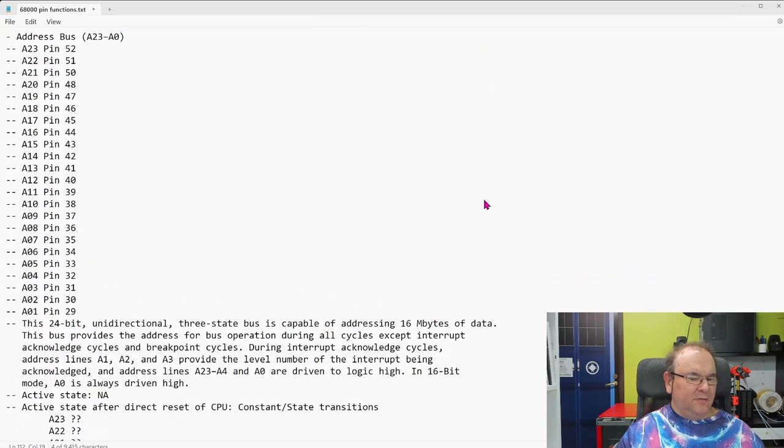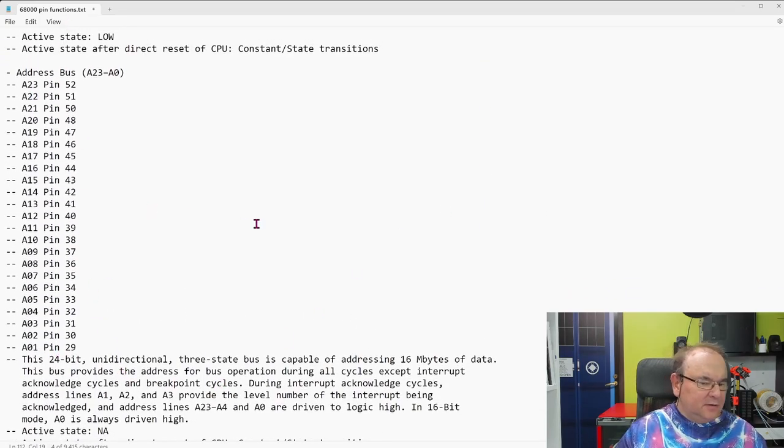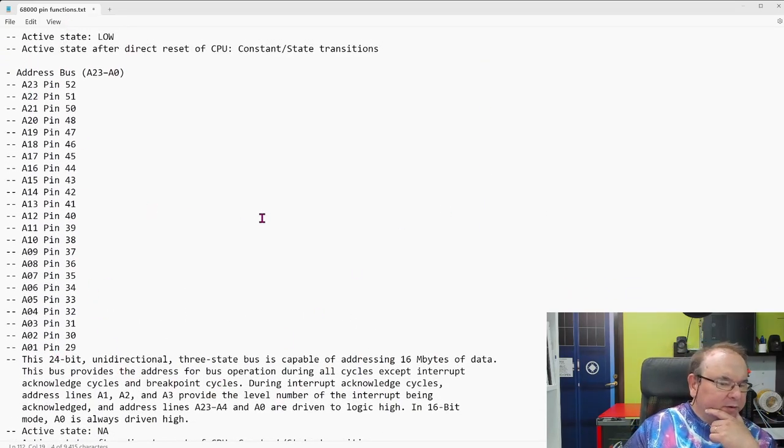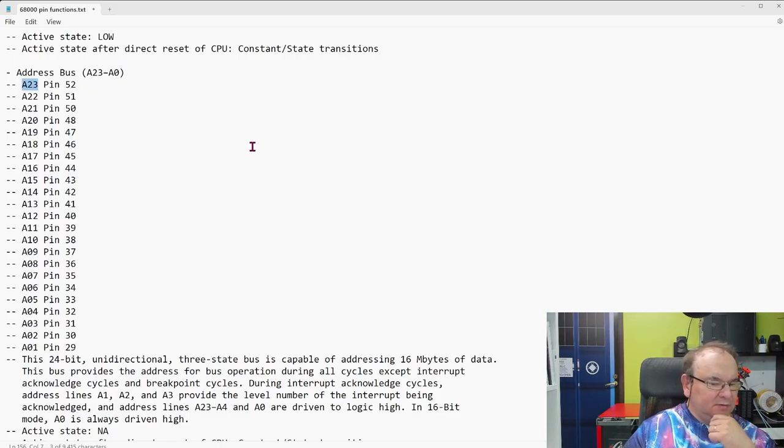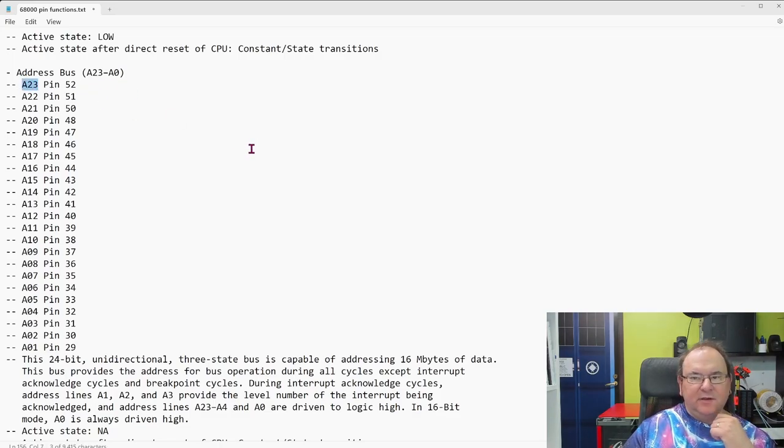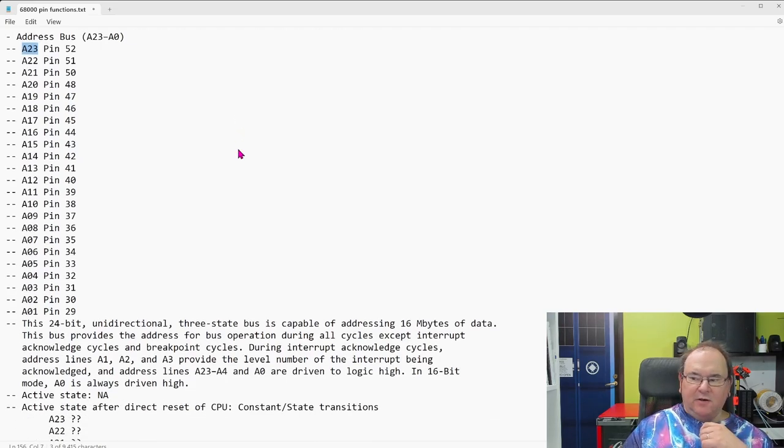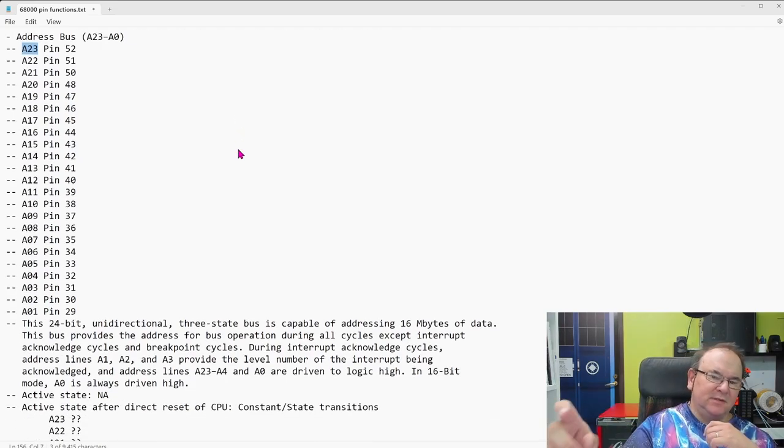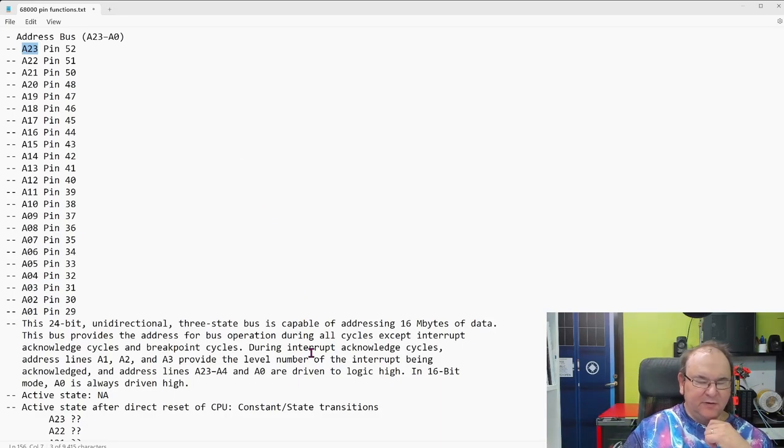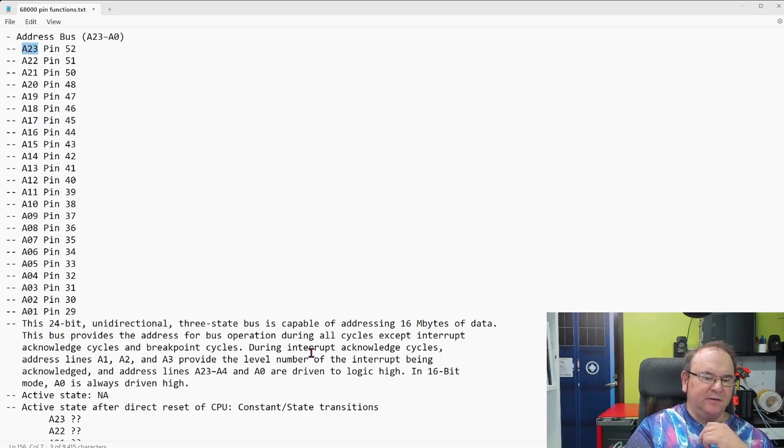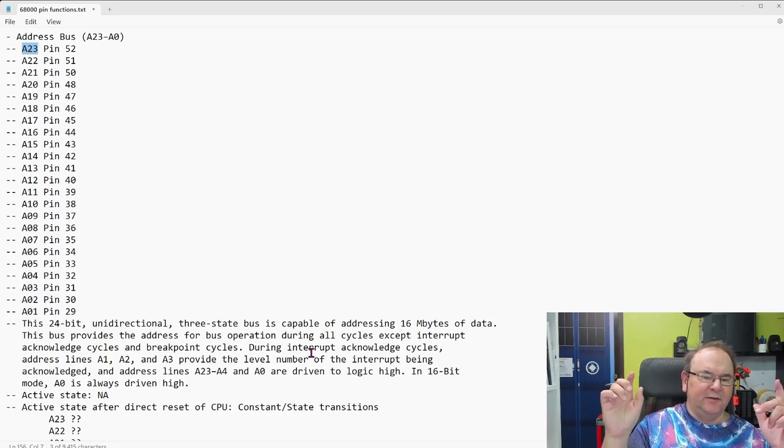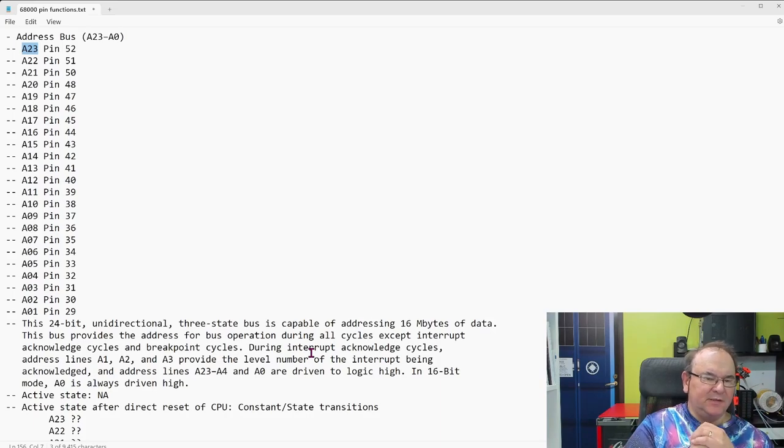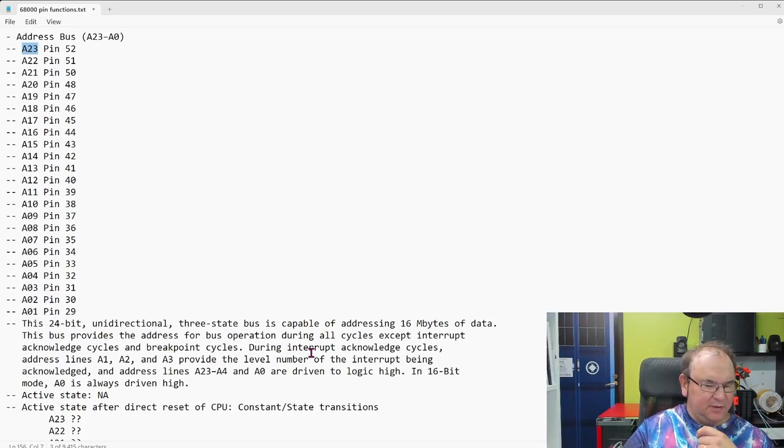And then HALT is that you can stop the processor. And then we have the address bus. In this case it's 23 lines that are dedicated to define the address. And this is unidirectional, so it's always output. But it's a three-state bus, so the processor can, when it relinquishes the bus, then it gives off the address line, so it doesn't try and direct the state.